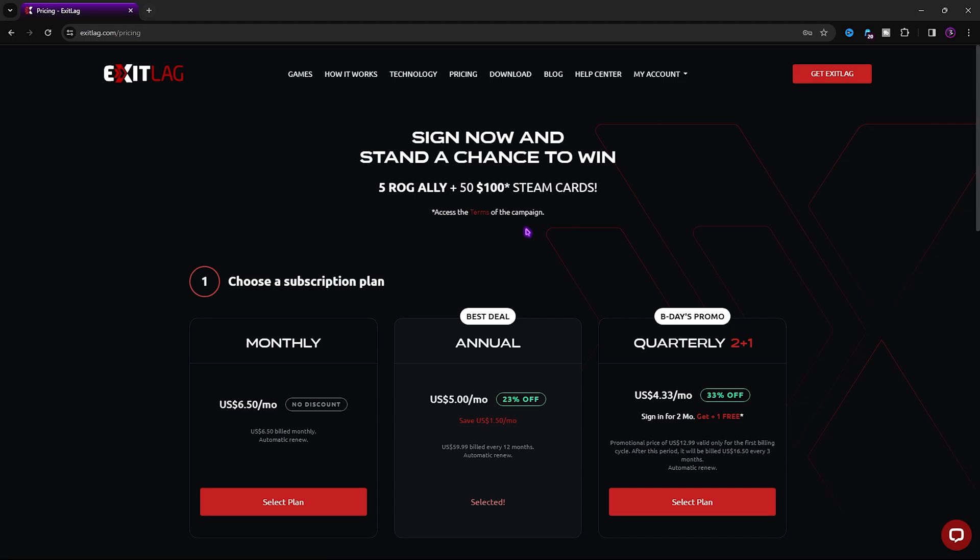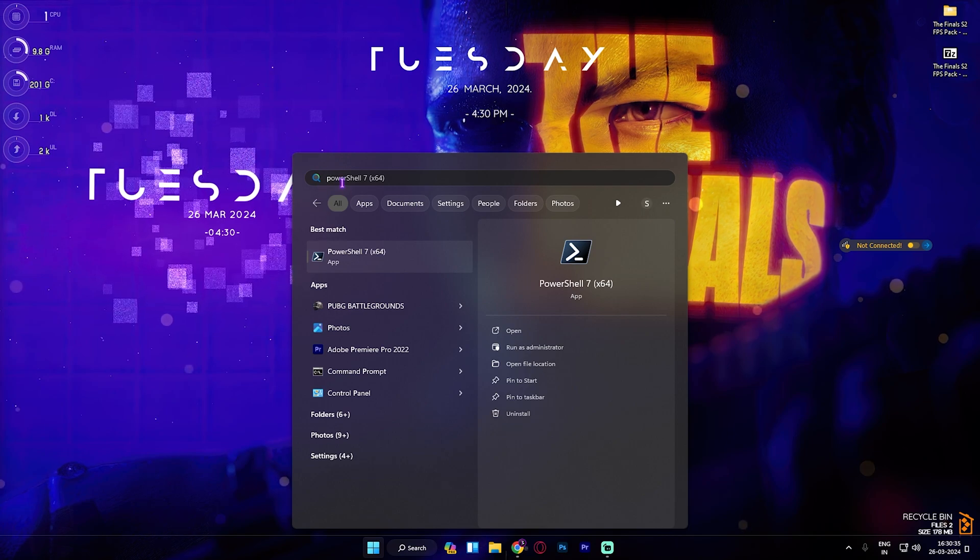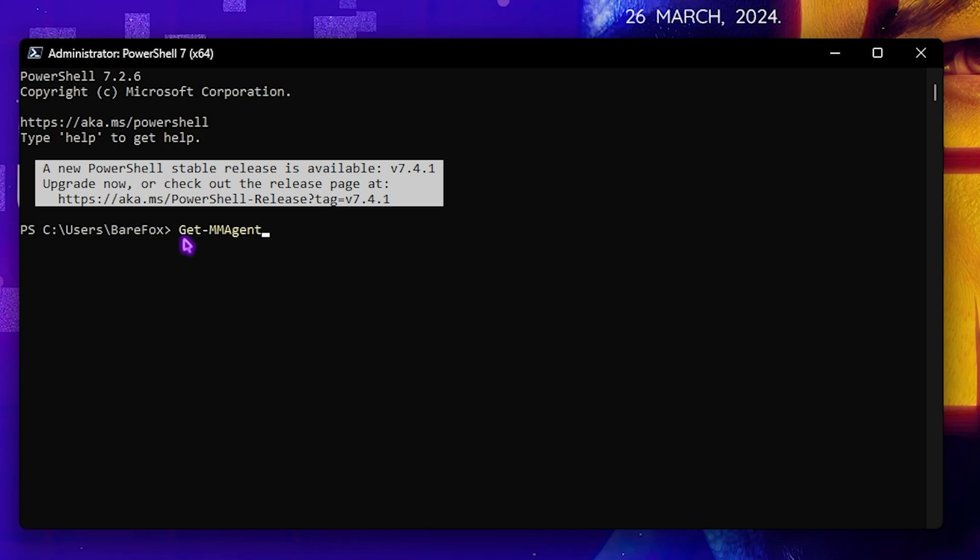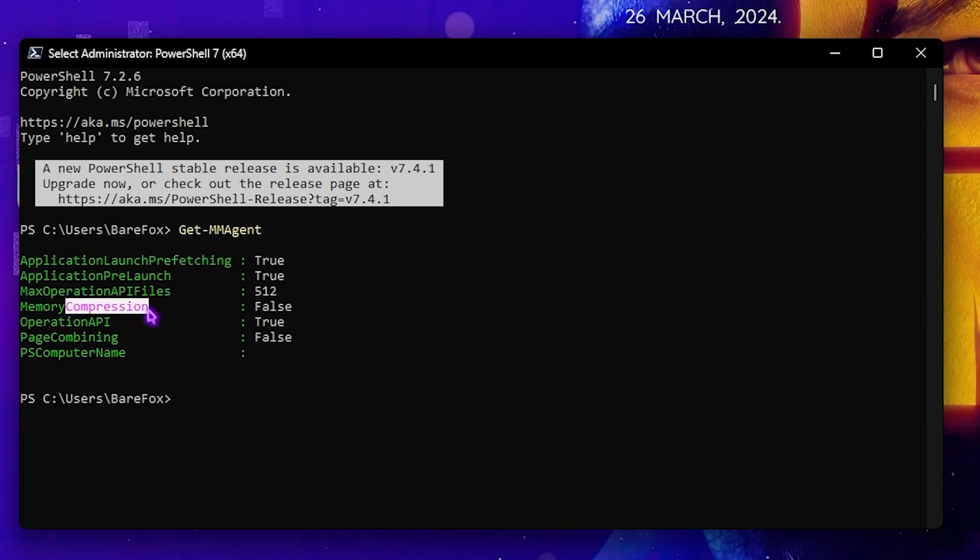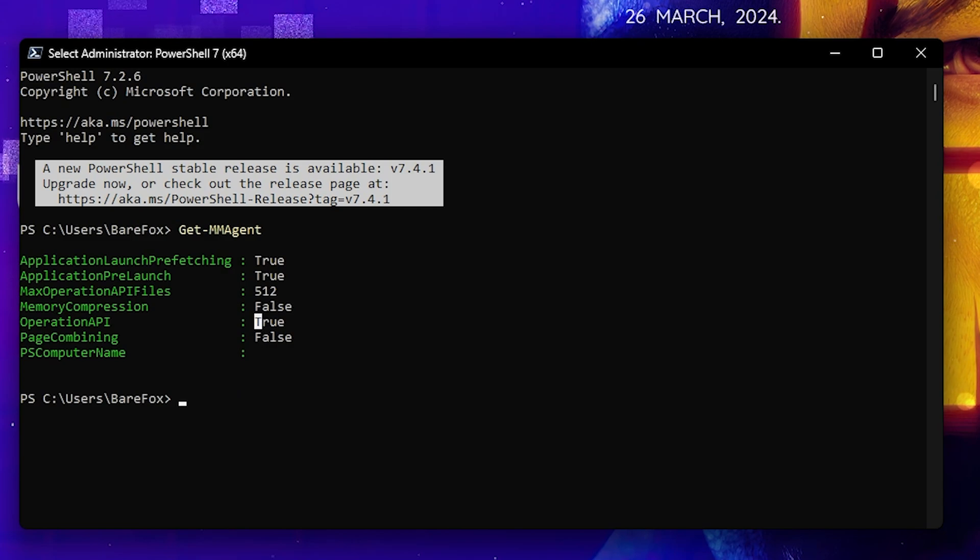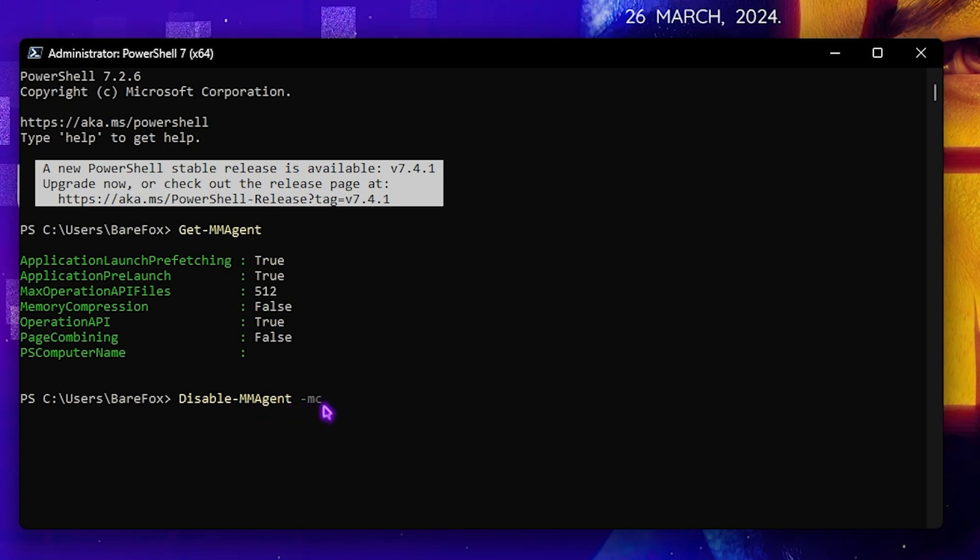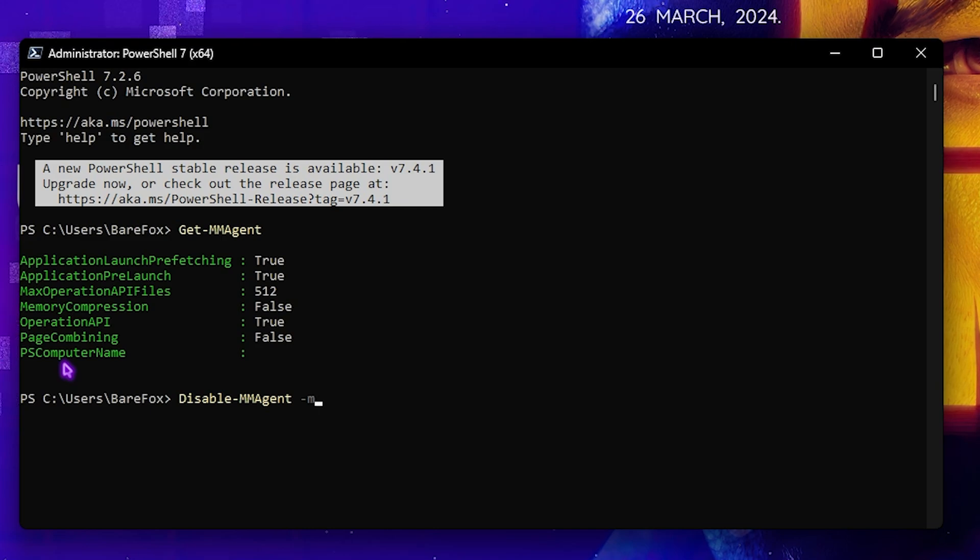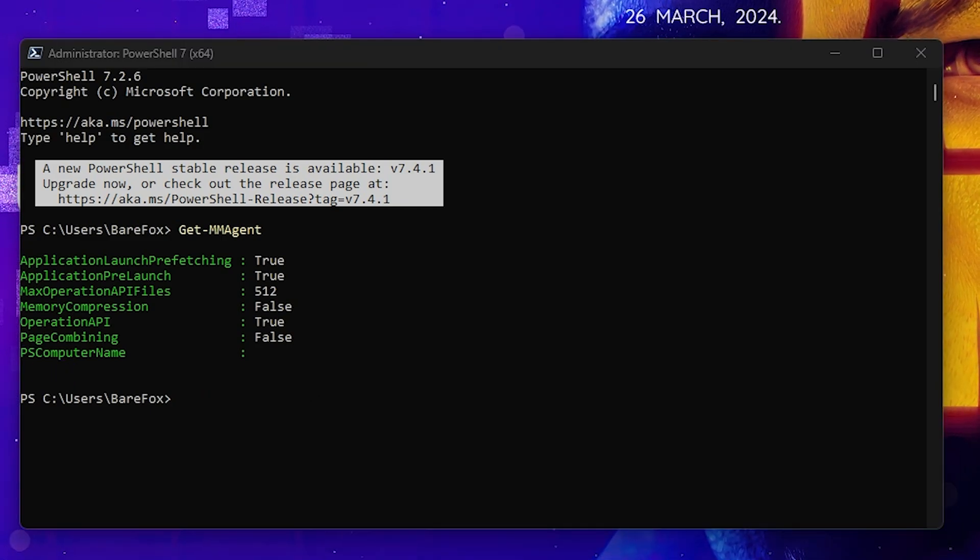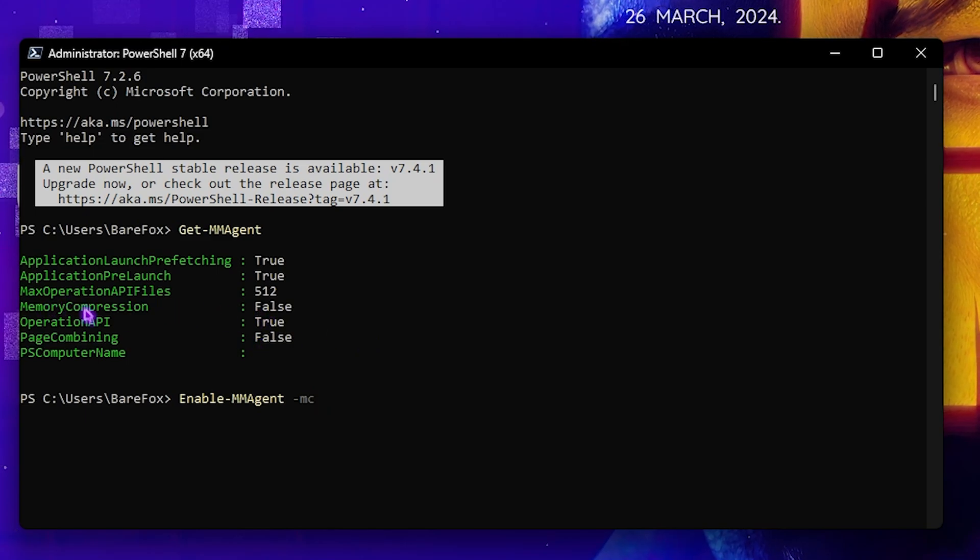Next step is disabling memory compression. Open PowerShell as Administrator. Paste this command: Get-MMAgent, and it will show your memory compression state. Make sure this is set to false. If it's true, you need to disable it by pasting this command: Disable-MMAgent -MC. If this doesn't lead to better FPS or optimal performance, you can type Enable-MMAgent -MC to turn memory compression back on.